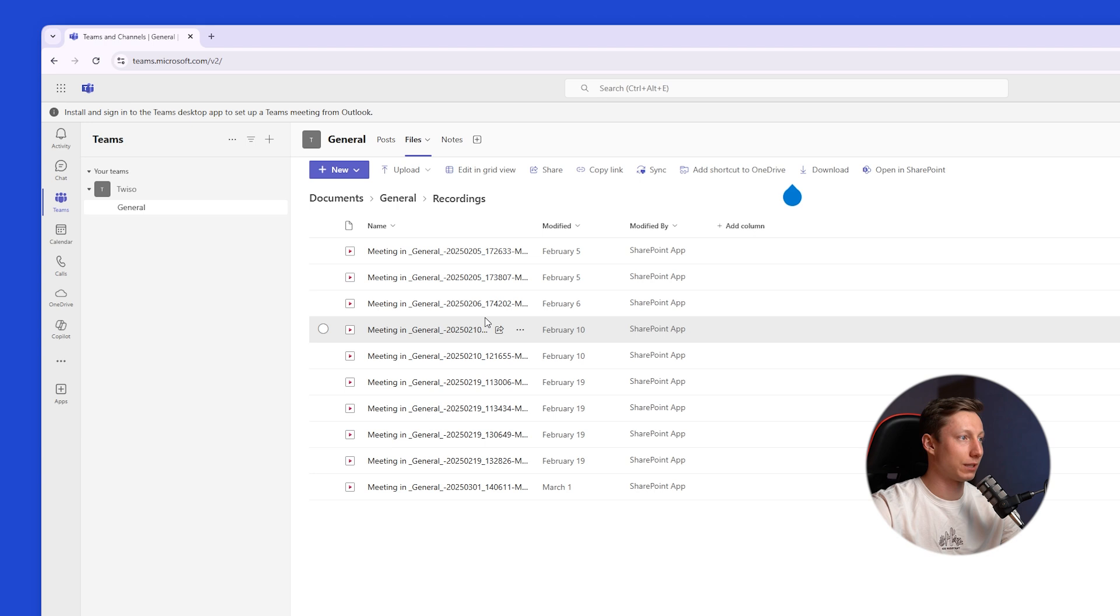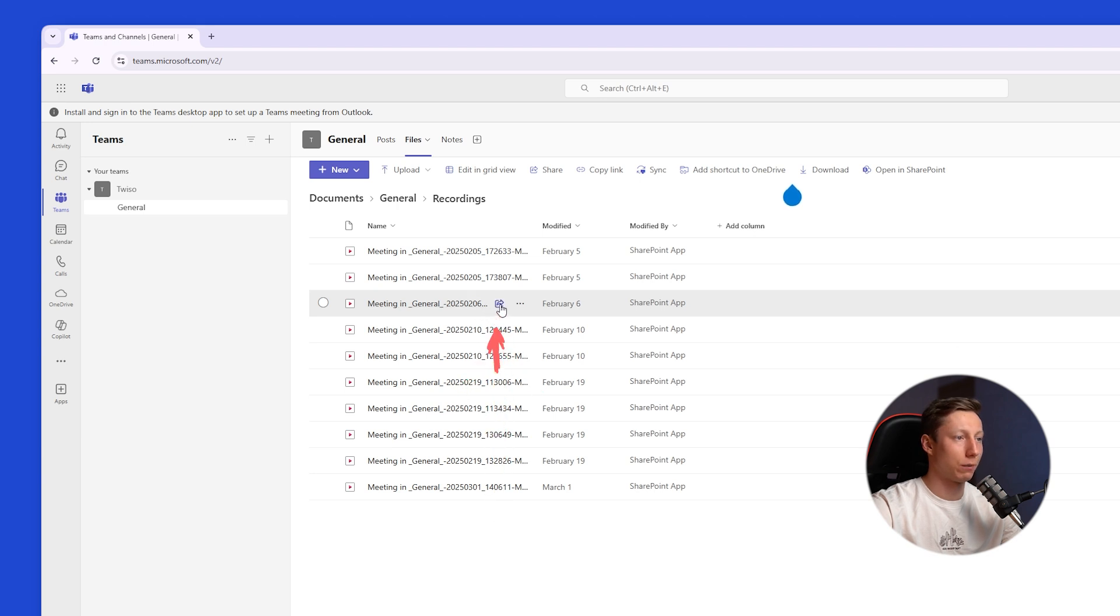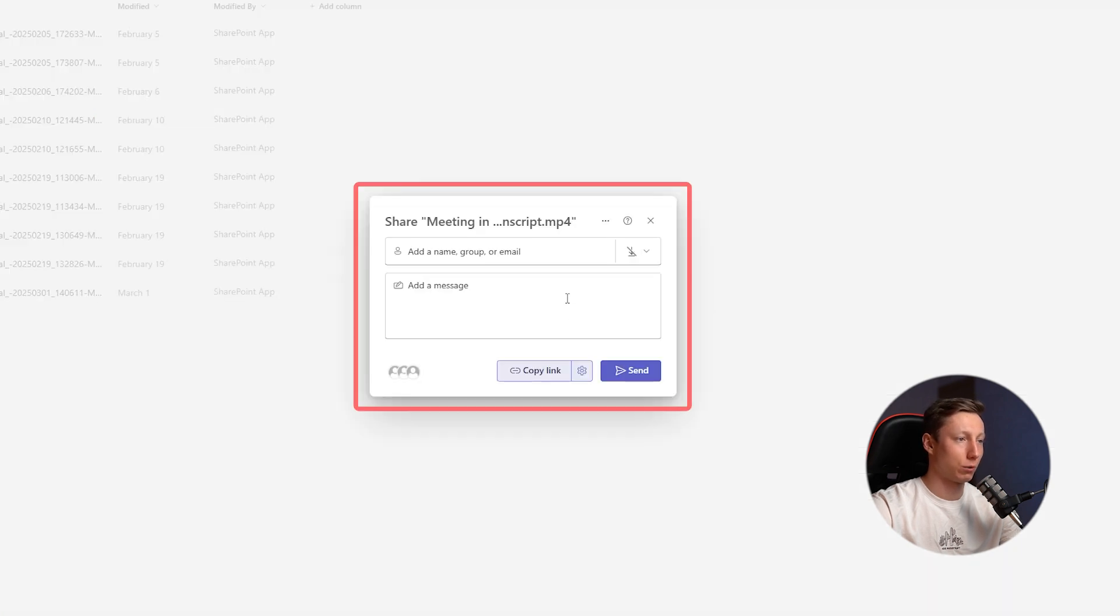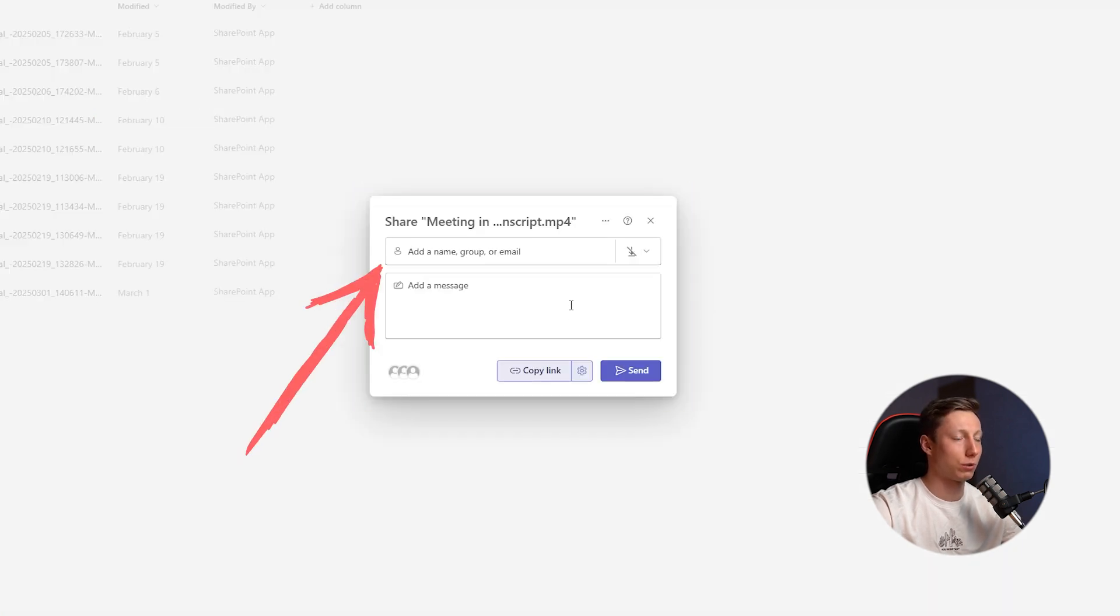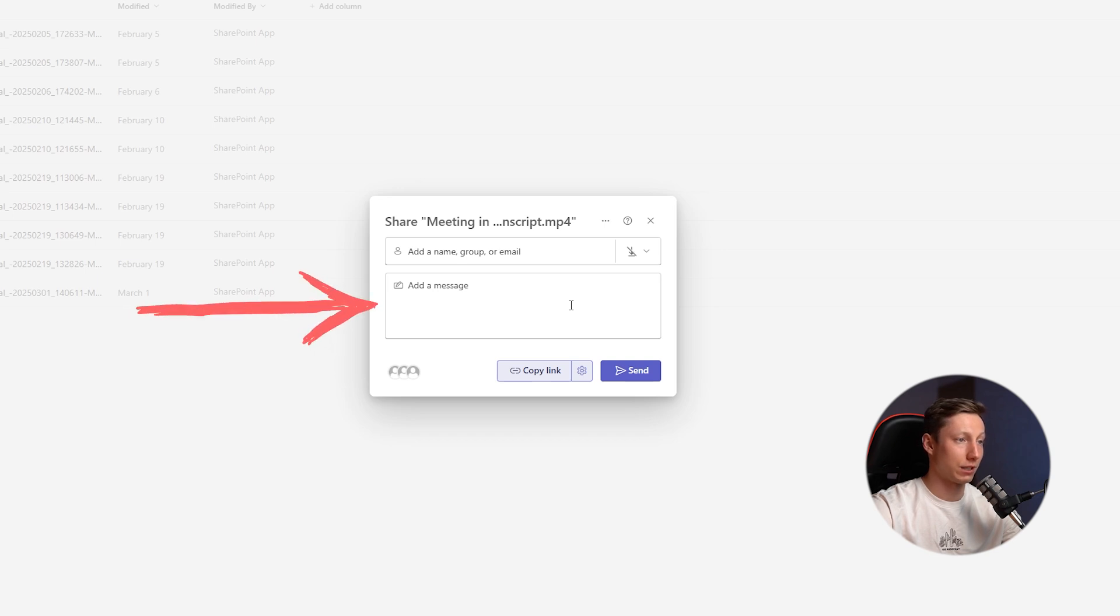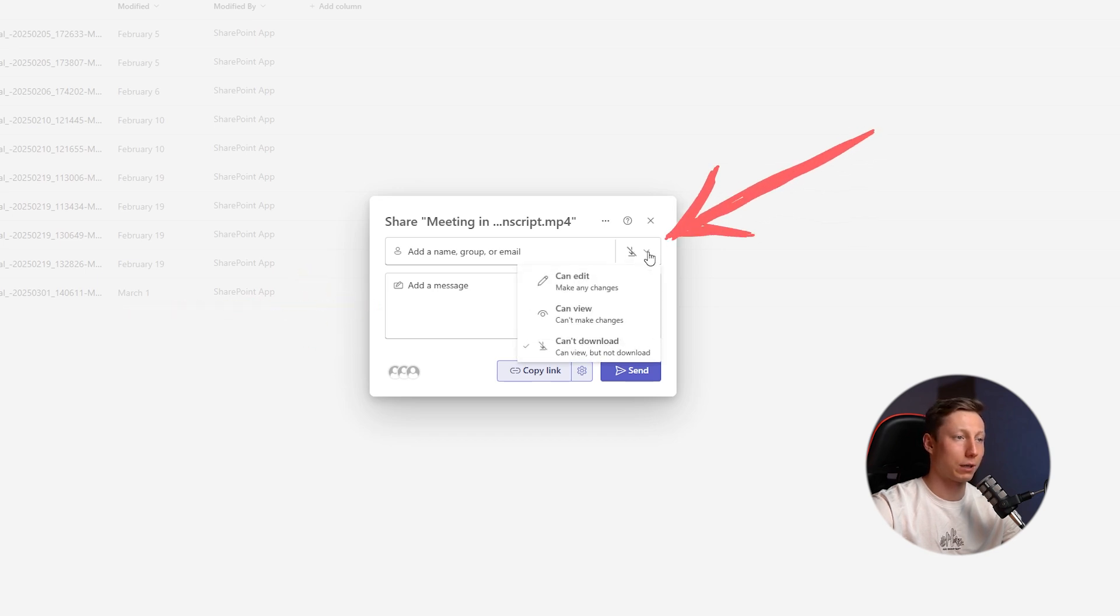You need to hover over the desired meeting and click on this button. Here, a window will appear where we can list all the participants with whom we will share the recording. We can also add messages to them if necessary and choose what access they will have.